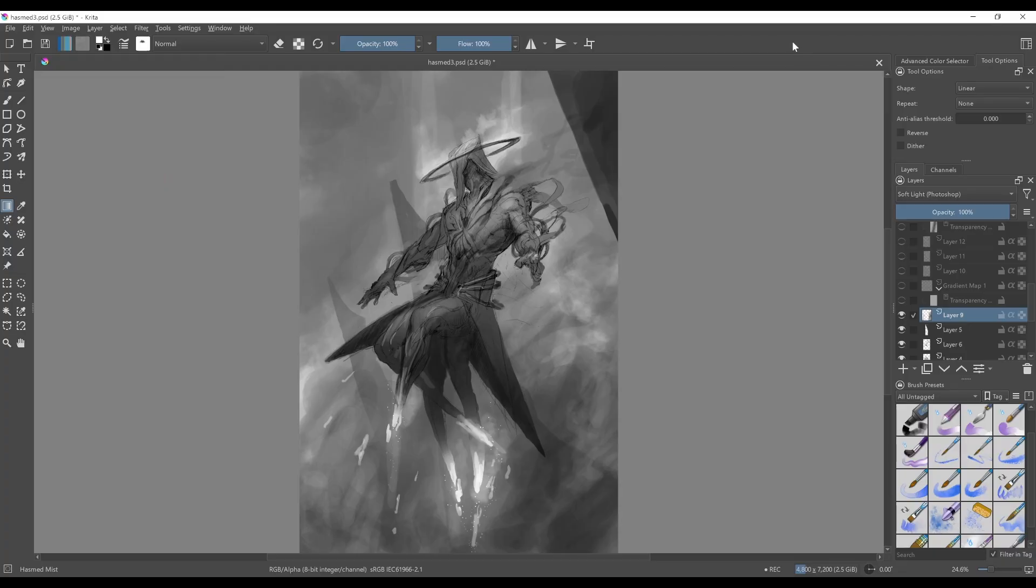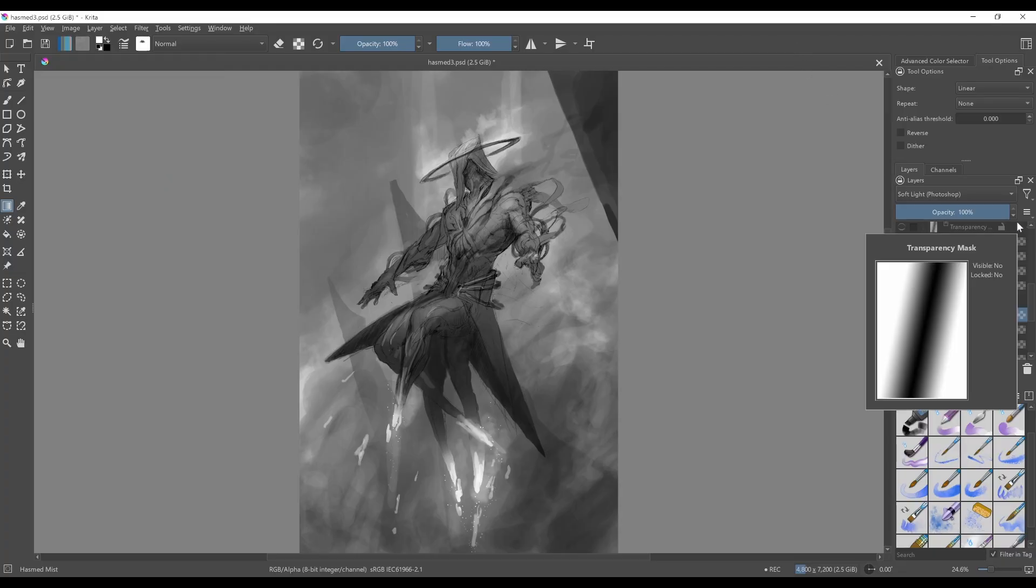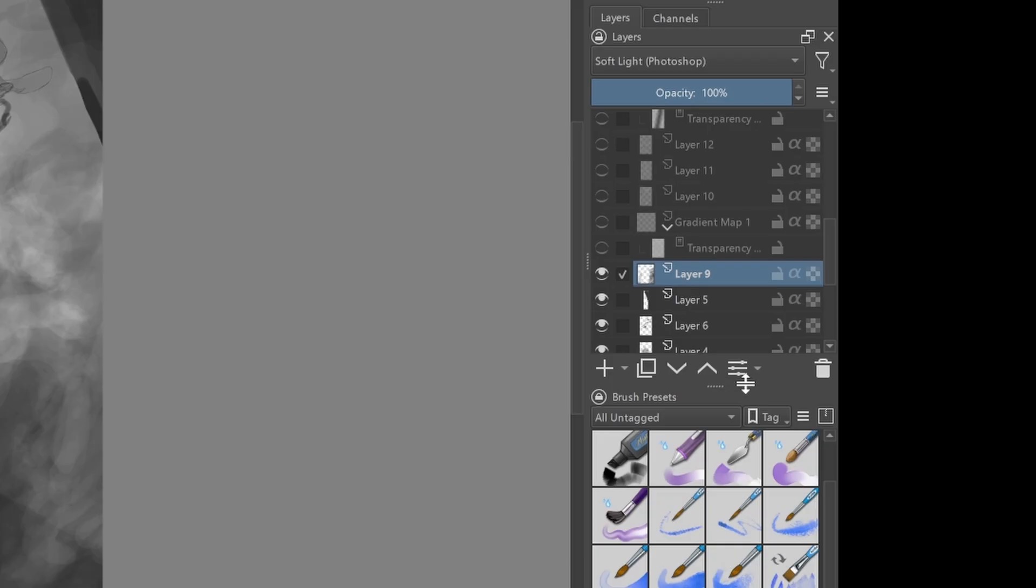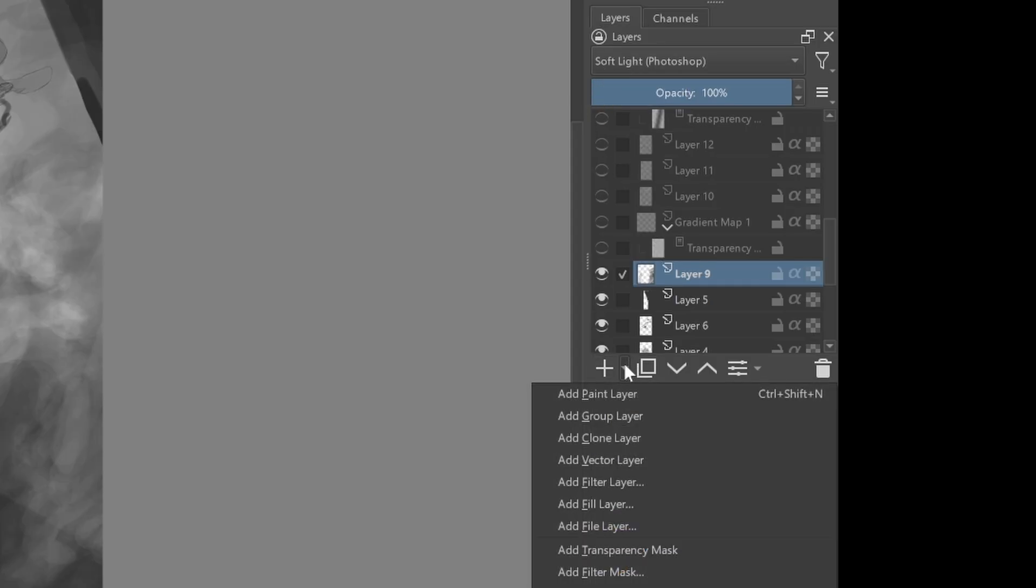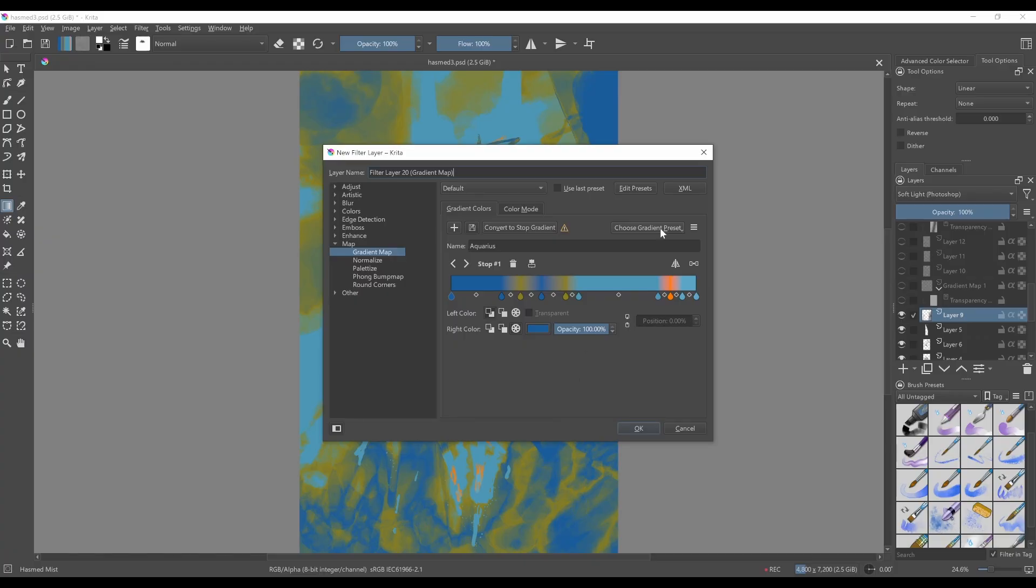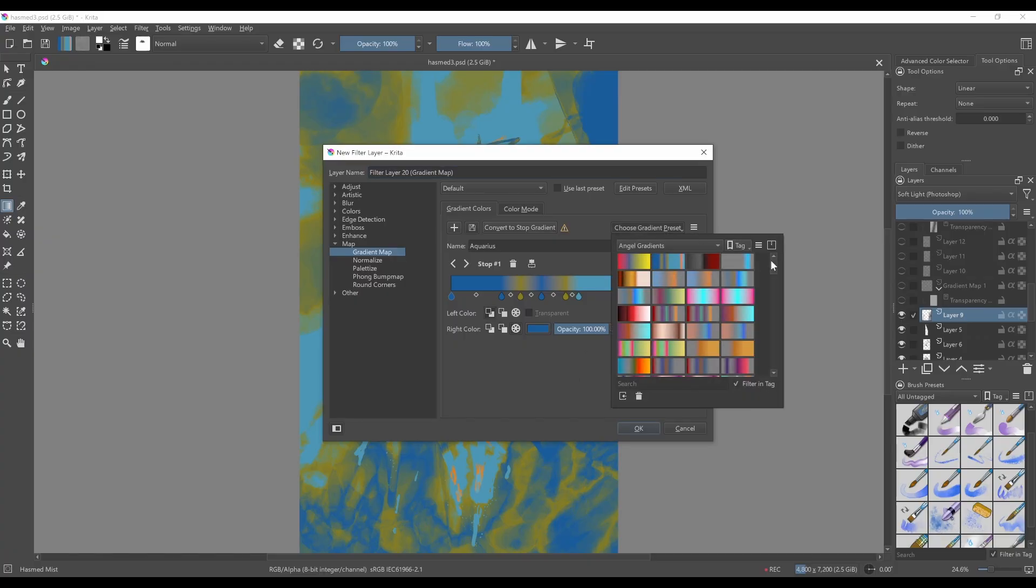And so if you want to actually apply one of them, the way you create a Gradient Map in Krita is by going to the little arrow next to the plus button here to create a new filter layer. And we can choose a Gradient Preset.